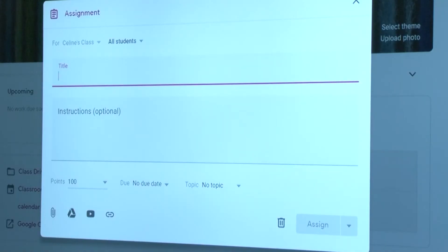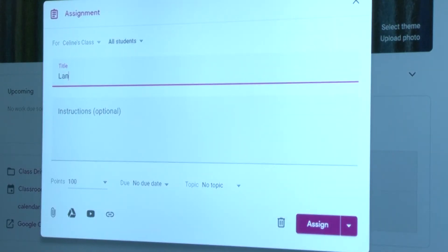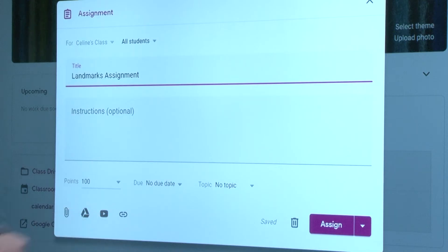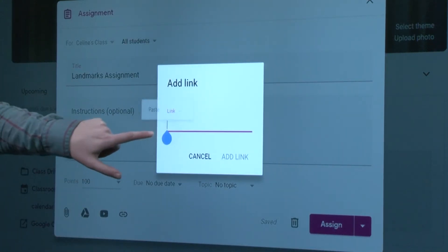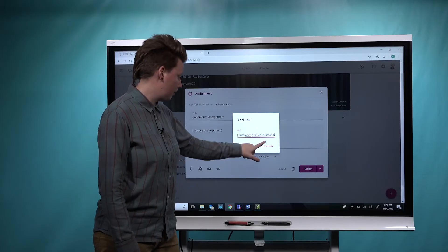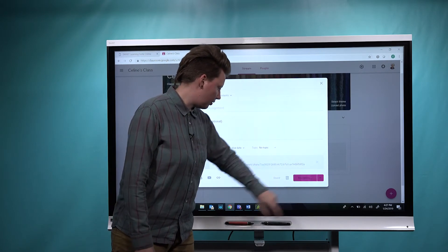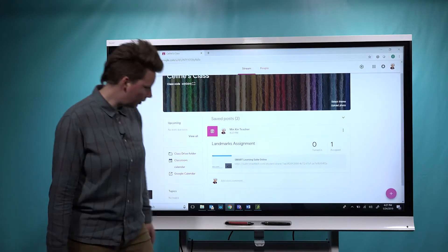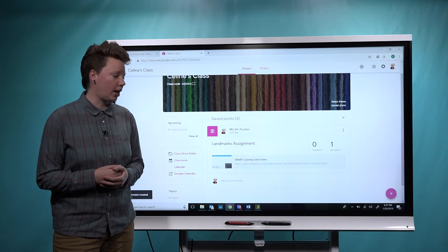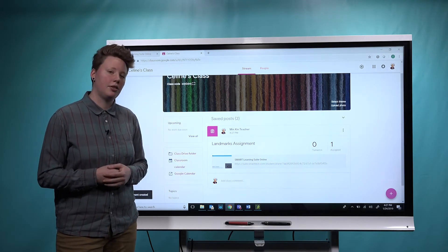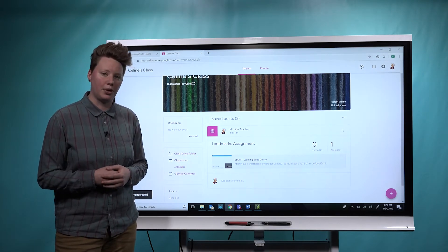I'd like to create an assignment, so I'll go ahead and type in a title for it. Once I've added the title, I can attach my link — we'll paste in the link copied from my clipboard and choose Assign. Now this assignment is saved in my Google Classroom, so all students have to do is come here and click on it to be connected to the Smart Learning Suite Online lesson.